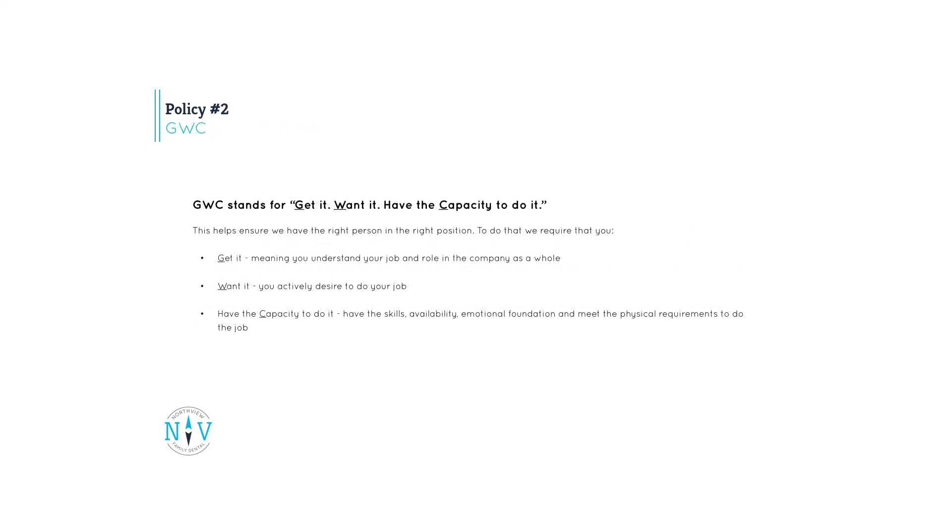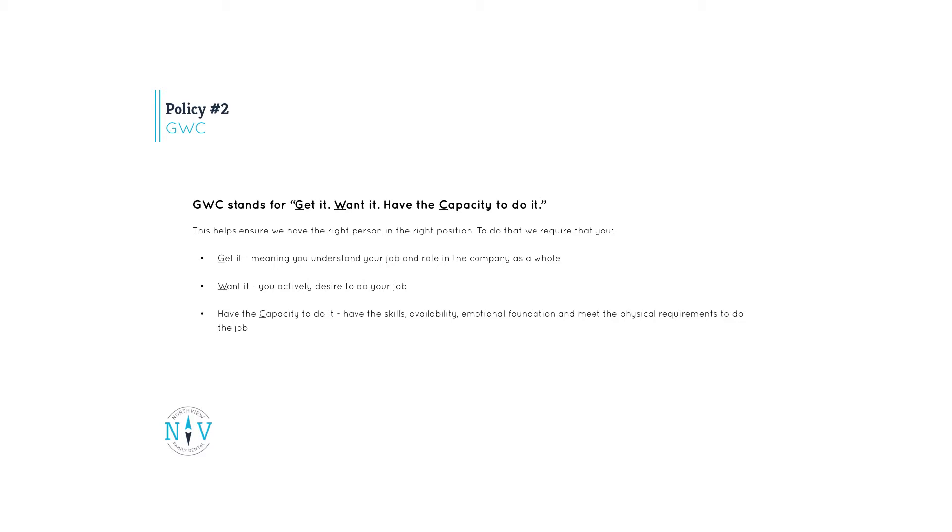Policy 2 is what we call GWC, which stands for Get It, Want It, and Have the Capacity to Do It. This helps ensure we have the right person in the right position. To do that, we require that you, one, get it, meaning you understand your job and role in the company as a whole. Two, want it, actively desire to do your job. Three, have the capacity to do it, have the skills, availability, emotional foundation, and meet the physical requirements to do the job.